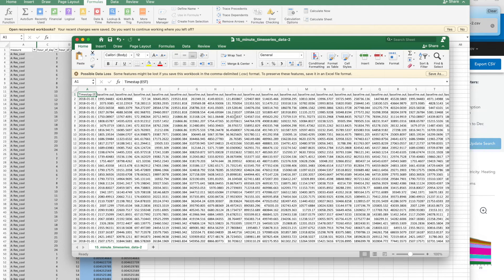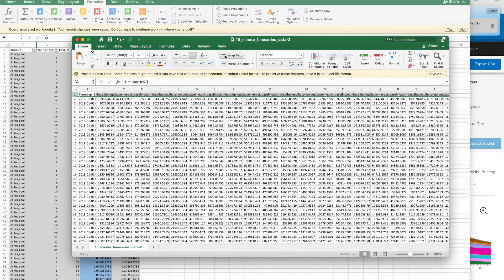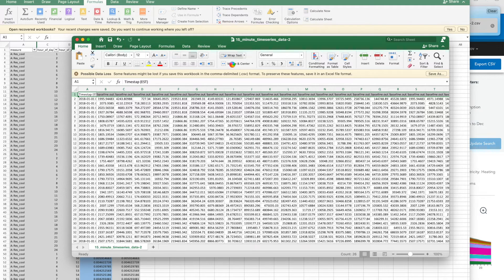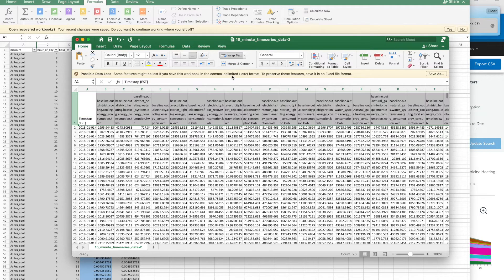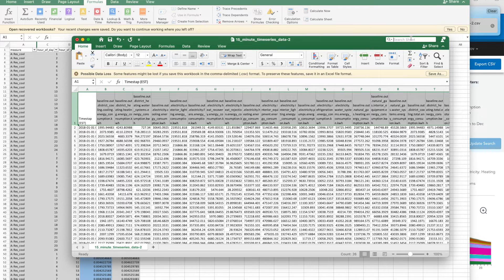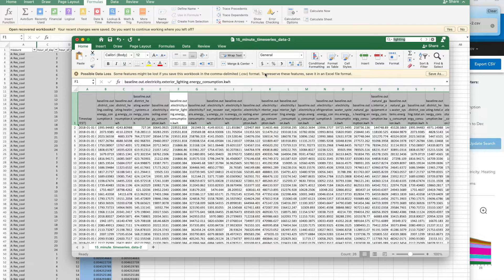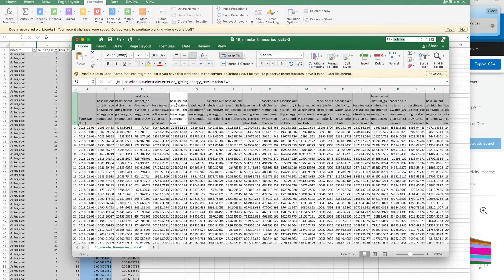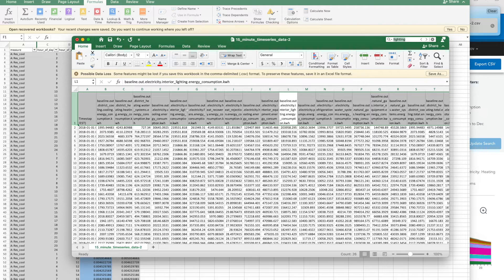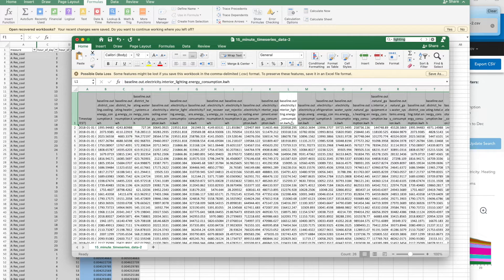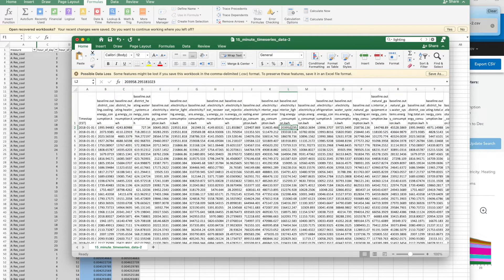When I open the spreadsheet that I just downloaded, and I wrap text, then I can look for lighting. Here it is. Electricity exterior lighting. I want interior lighting. Here it is, interior lighting.